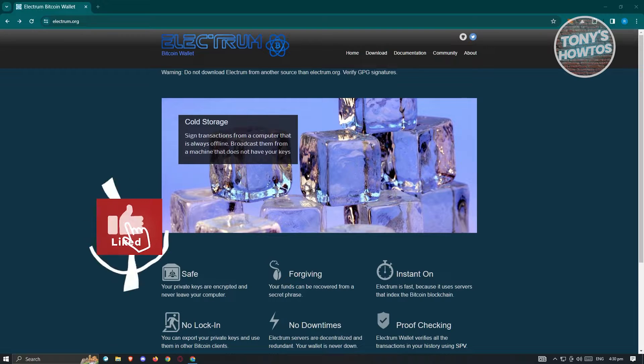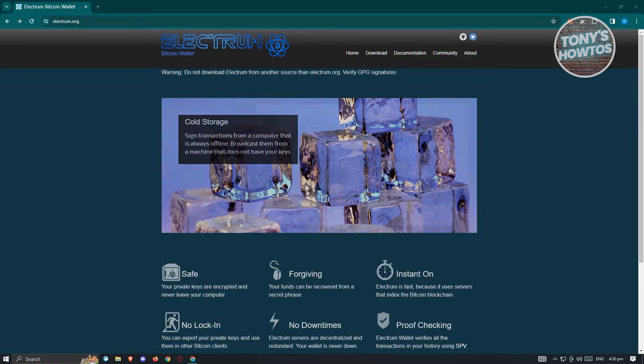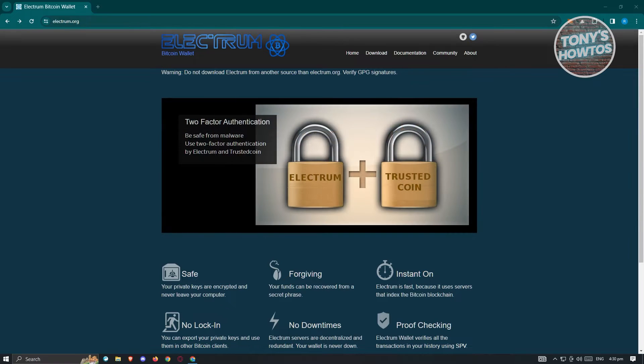Hey guys, welcome back to Tony's How To's. In this video, I'll be showing you how to set up and use Electrum Wallet for beginners.